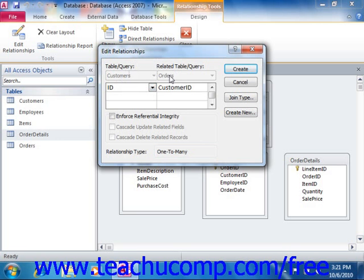Access will assign the relationship one of many relationship types. There's the one-to-many relationship, in which one record from the parent table could have multiple related records in the child table — meaning for each customer there might be many orders. You could also have a one-to-one relationship, in which every record in the parent table has only a single related entry in the child table. You could also have an indeterminate join, which usually is indicative of an error and is very rarely intentionally used. Most of the time, you're creating one-to-many joins.